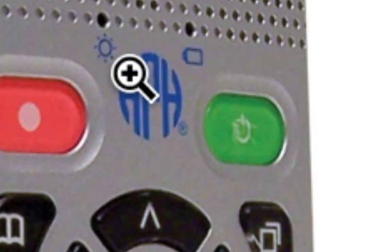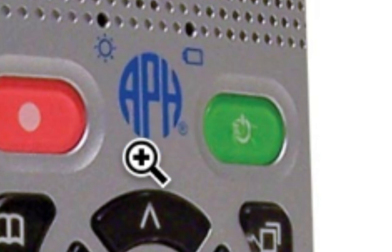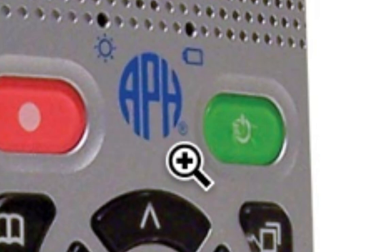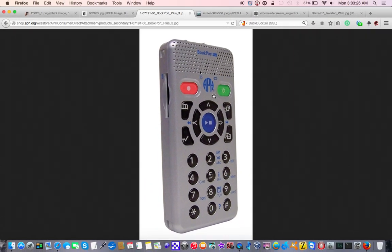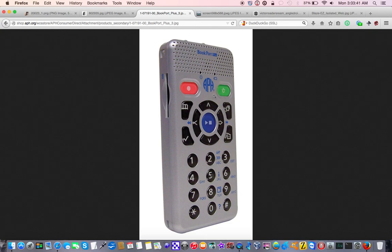You know the branding here, APH, American Printing House for the Blind. I grew up with APH products in school. These days, APH is a household name in the classroom for students who are blind. I am sure there is not a student out there, whether it be a K-12 or post-secondary, that hasn't heard of, and in many cases used, an APH product.